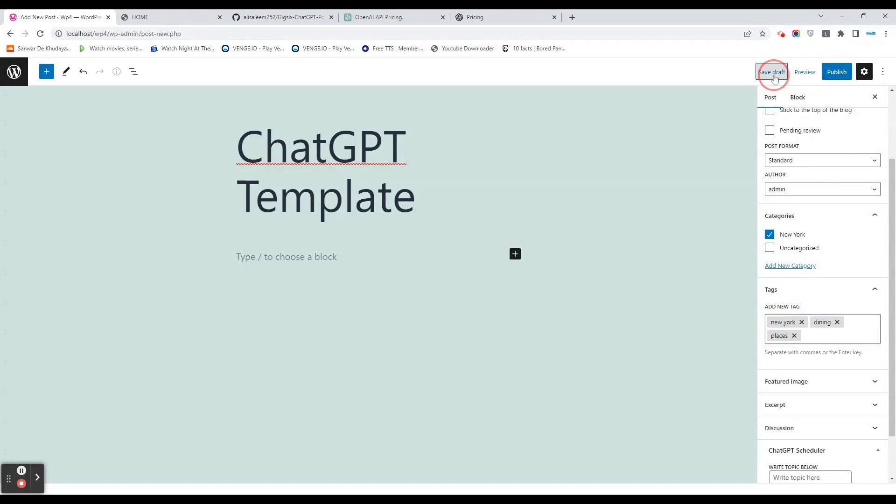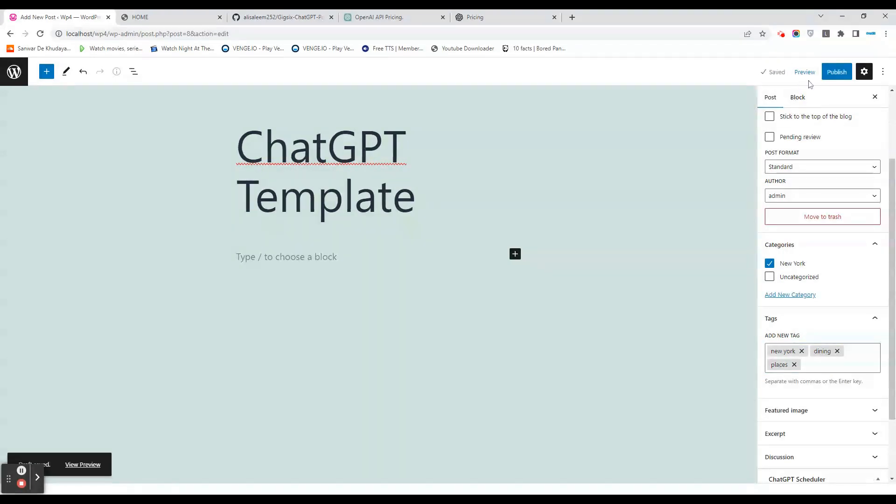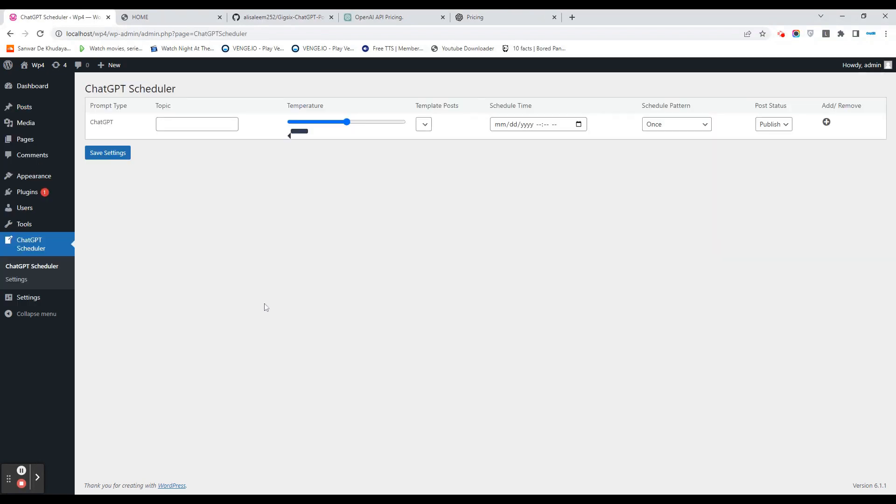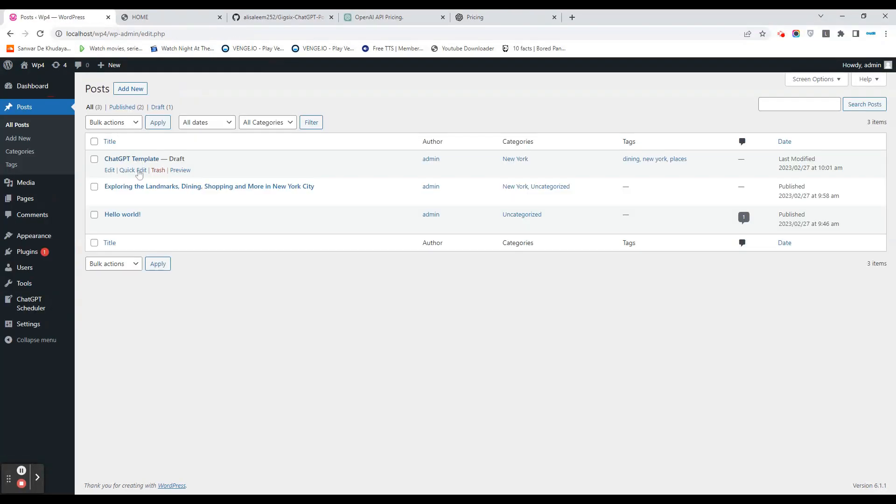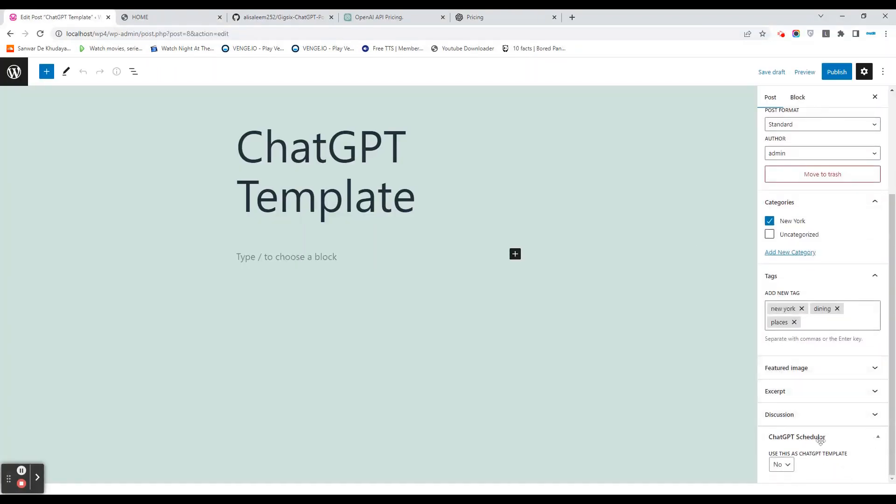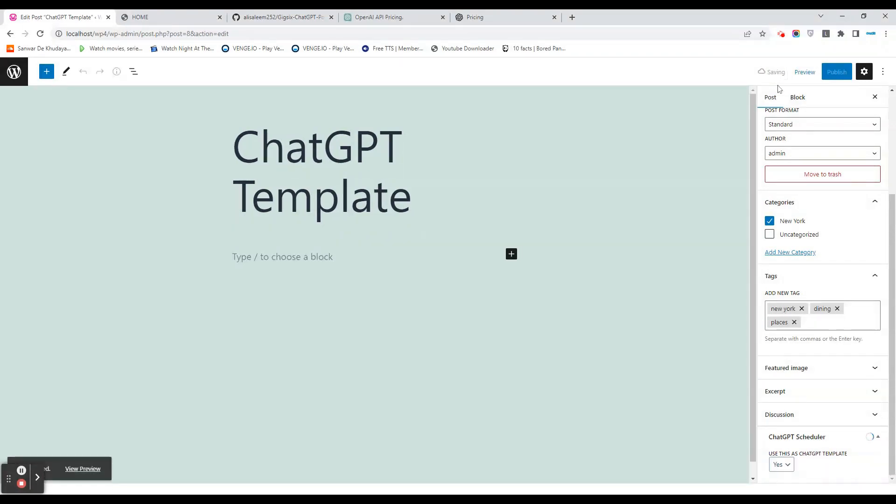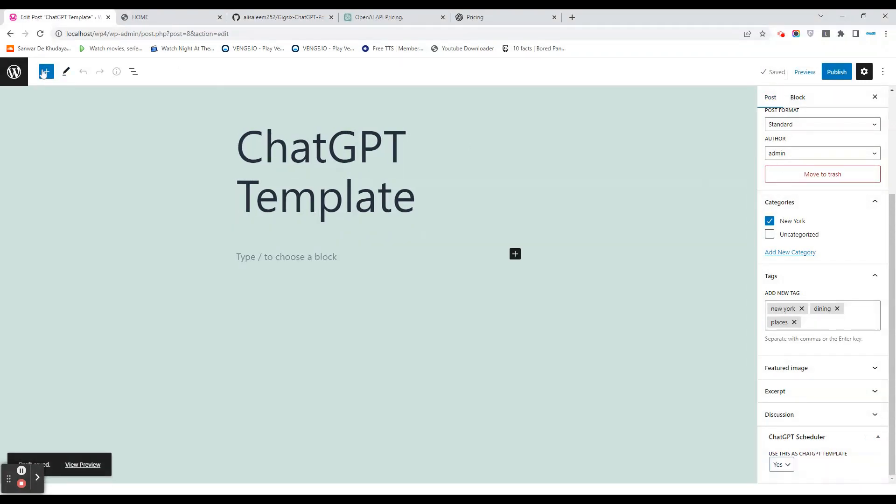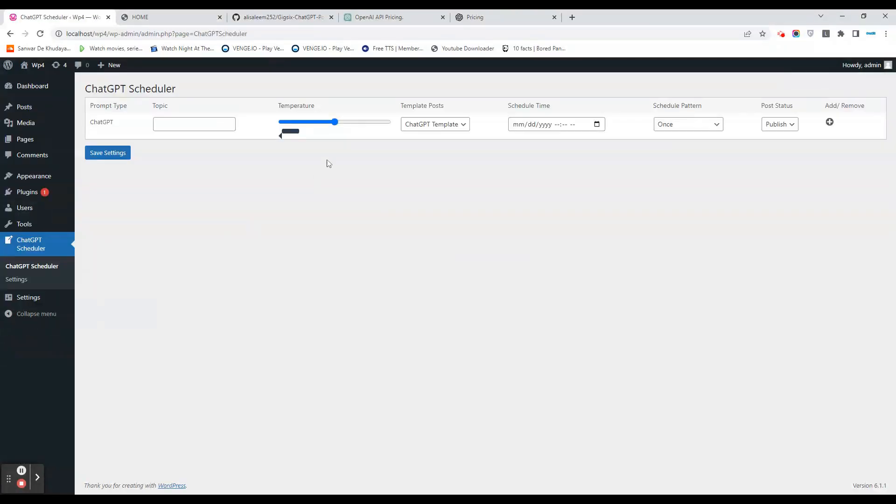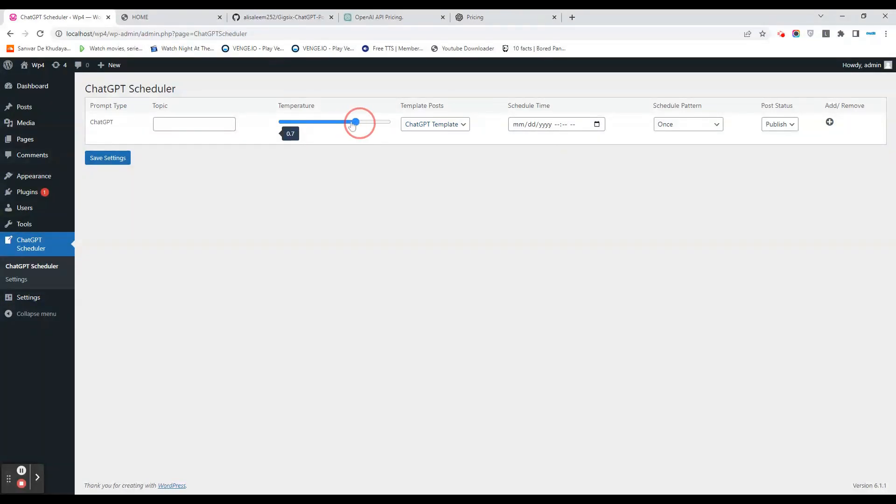Then we go back to our dashboard. In this section, in the post where we select this as a template, we will scroll down to this Chat GPT Scheduler and select 'Yes, this is a template for Chat GPT.' We'll go back, and here, once we go to the scheduler, as you can see, this template comes here. We'll select the post.